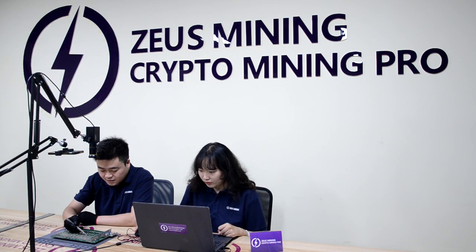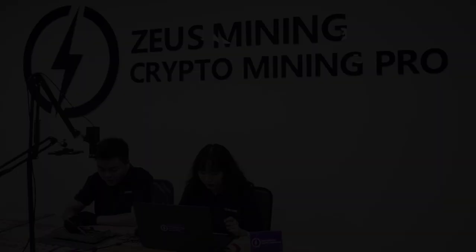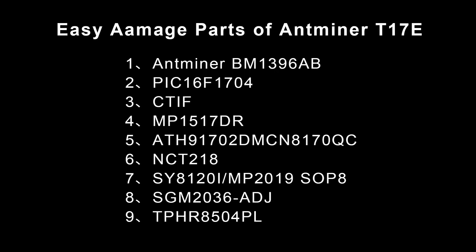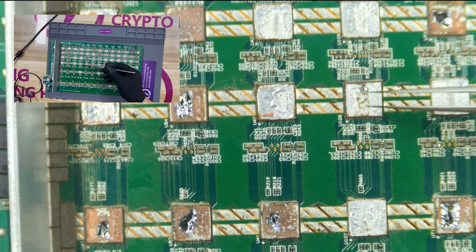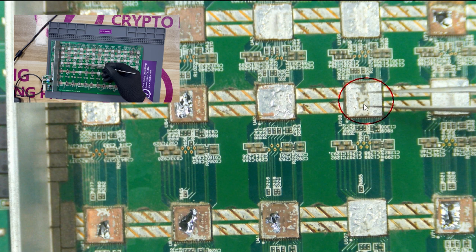Hello everyone, today we are going to talk about a few easily damaged components on the Antminer T17e hashboard. The chip is the ASIC chip of the T17e hashboard. If it is damaged, the hashboard will have no hashrate.